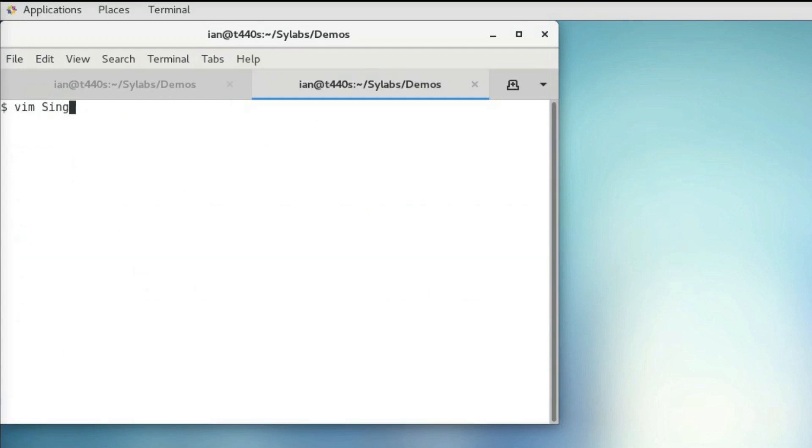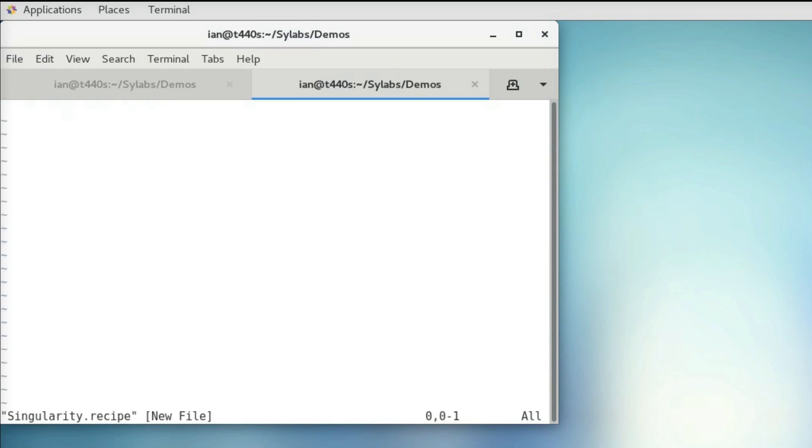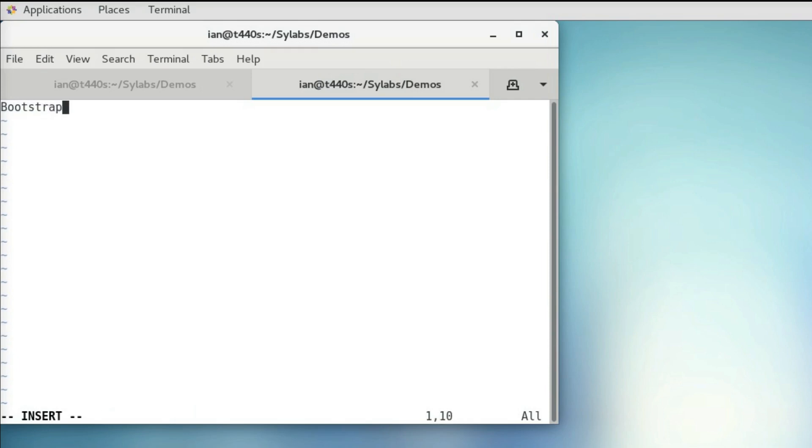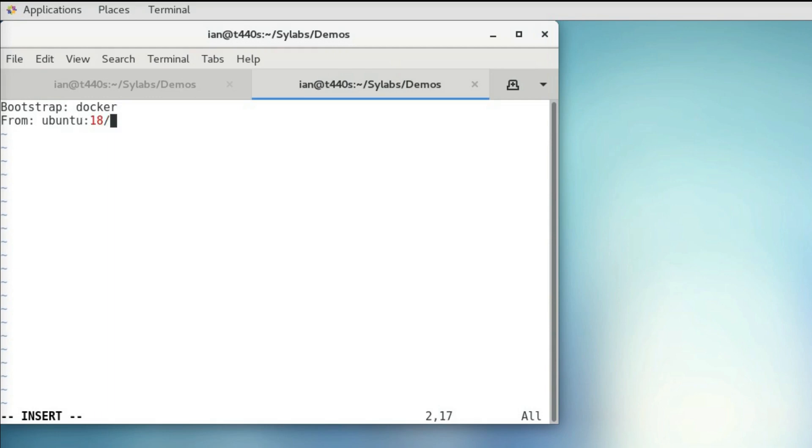Vim, I'll call this singularity dot recipe. And since you already know that we're going to be using an Ubuntu container as our base, we can already fill out the header information. So I'm going to say this is bootstrapped from docker, and I'm going to say from Ubuntu colon 18.04. Save that, and we can head back over to our other tab.